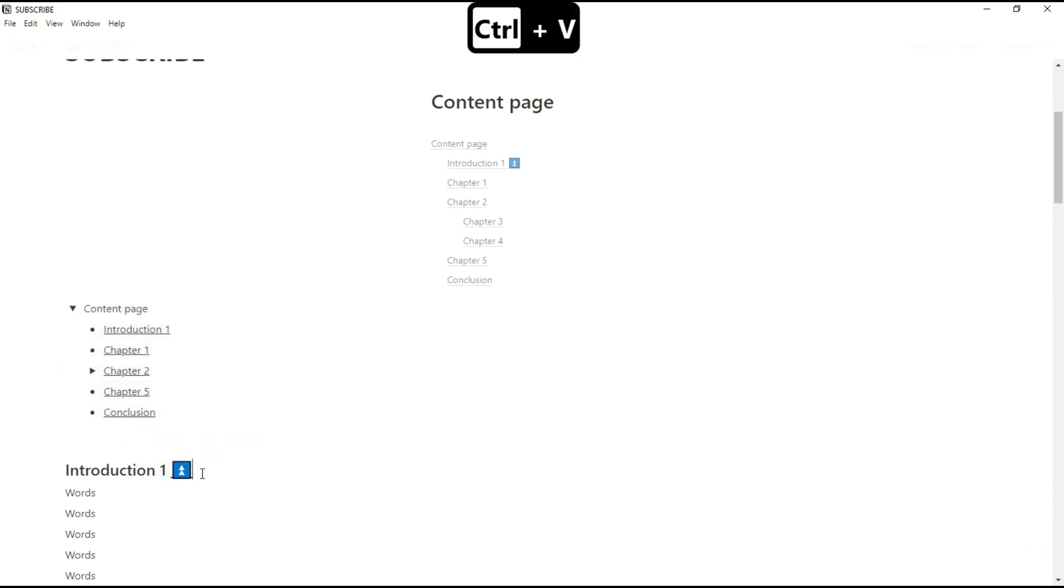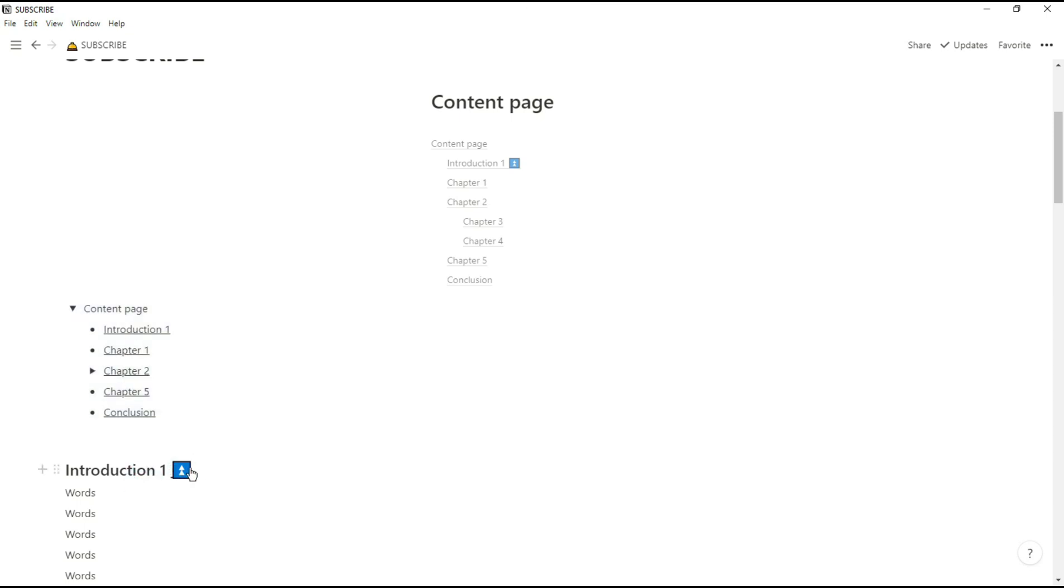Now when we click on the emoji, it will take us to the content page and all I need to do is copy that and paste it on all of the headers.